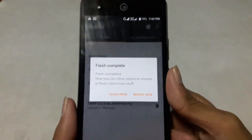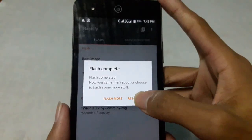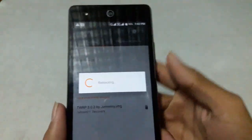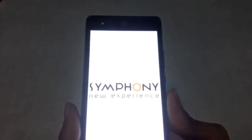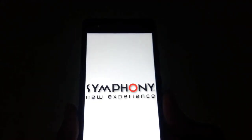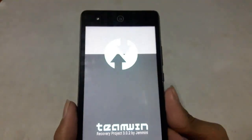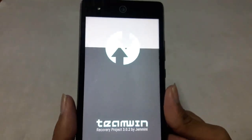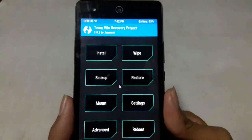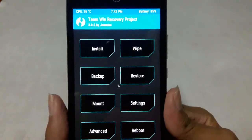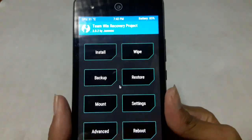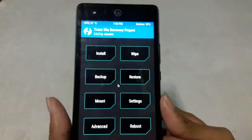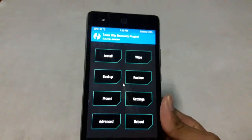The flash is complete. Now you can reboot to recovery mode. Here you can see it has flashed TWRP recovery to my device.